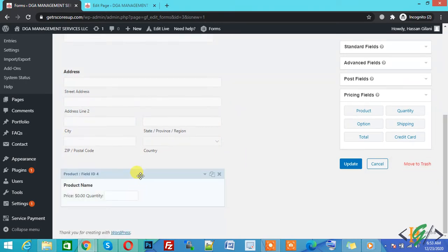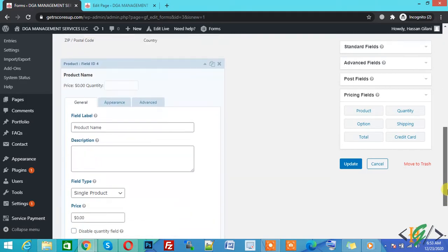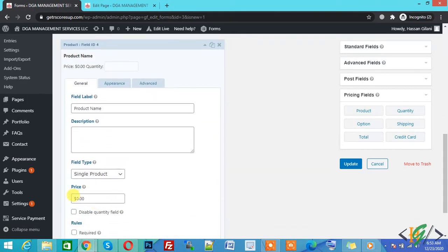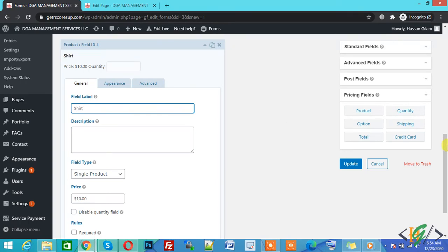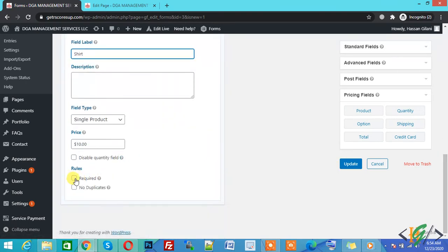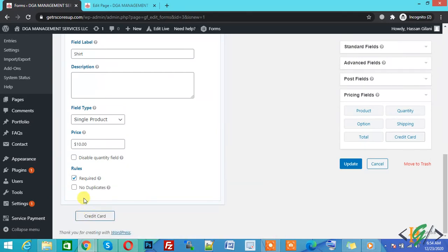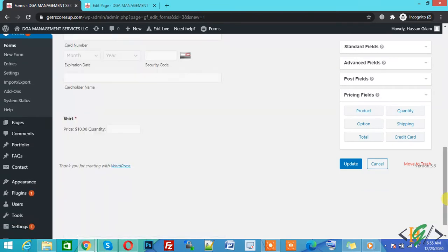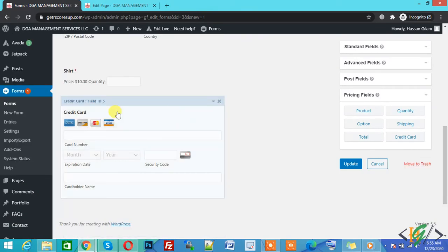You can add any price here — for example, a single product priced at $10. You can write the product name according to your requirement, such as 'Shirt' or anything you want. Click on Required, then click on Credit Card because we will use a credit card to link with Authorize.net. The credit card option is now added — open it again.